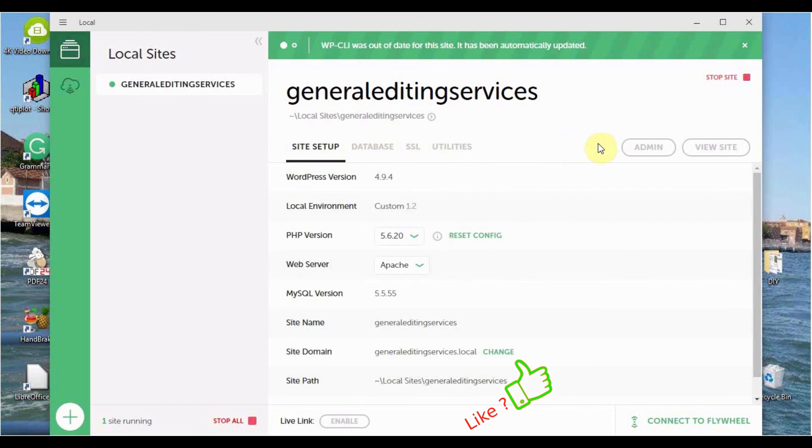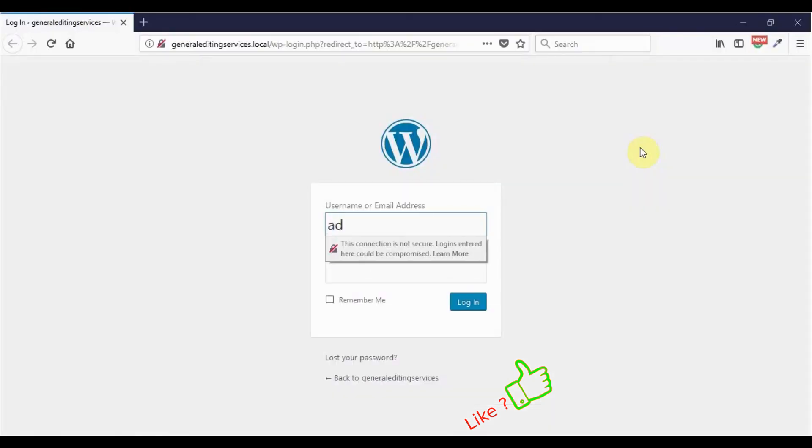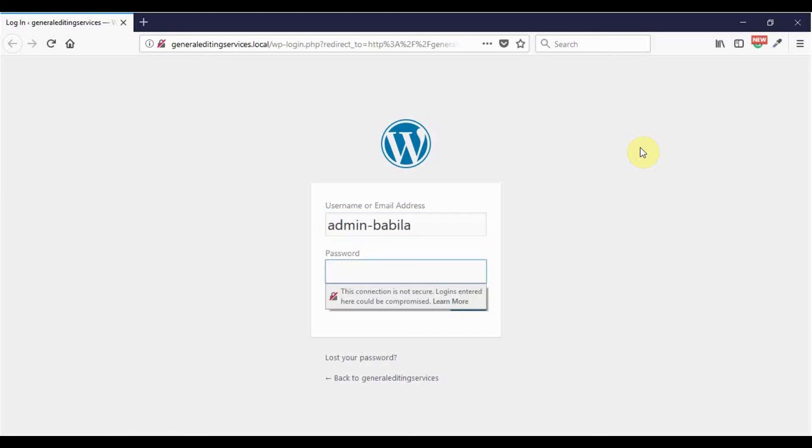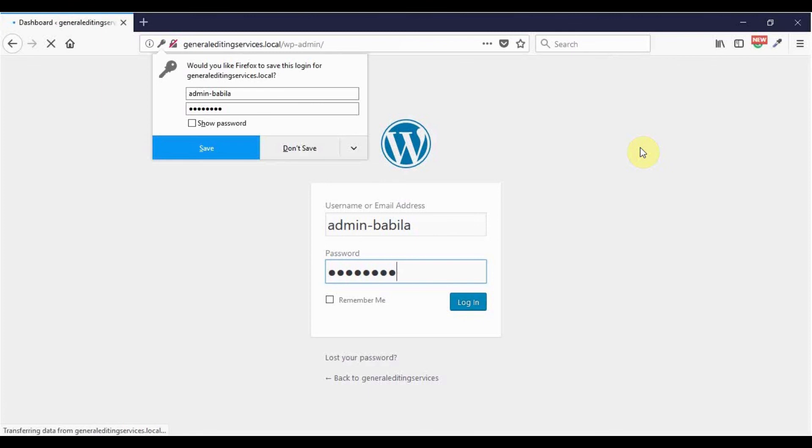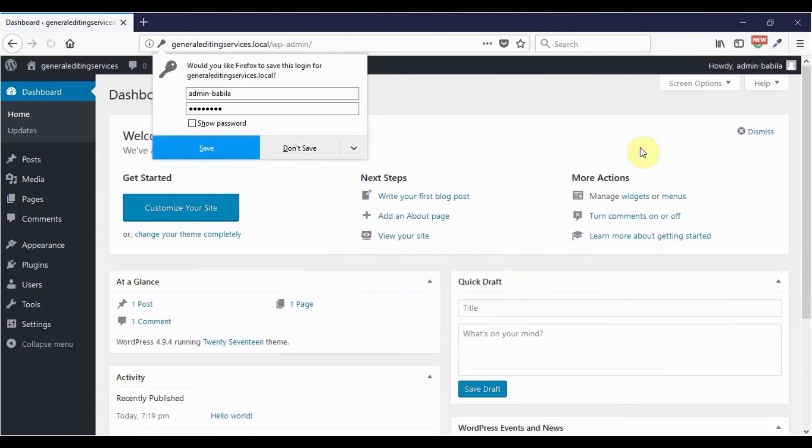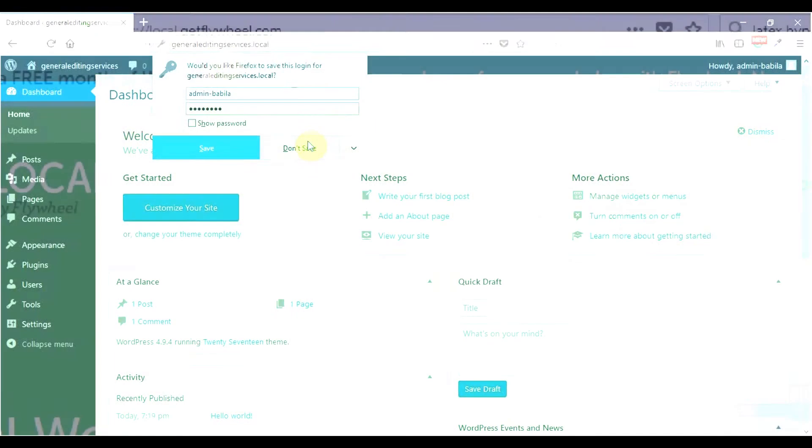Then go to admin and we have the WordPress login interface as we know it. We can now give our username and then the password, and then go to enter. Here we have the normal WordPress backend as we know it. I go here, don't save my password.